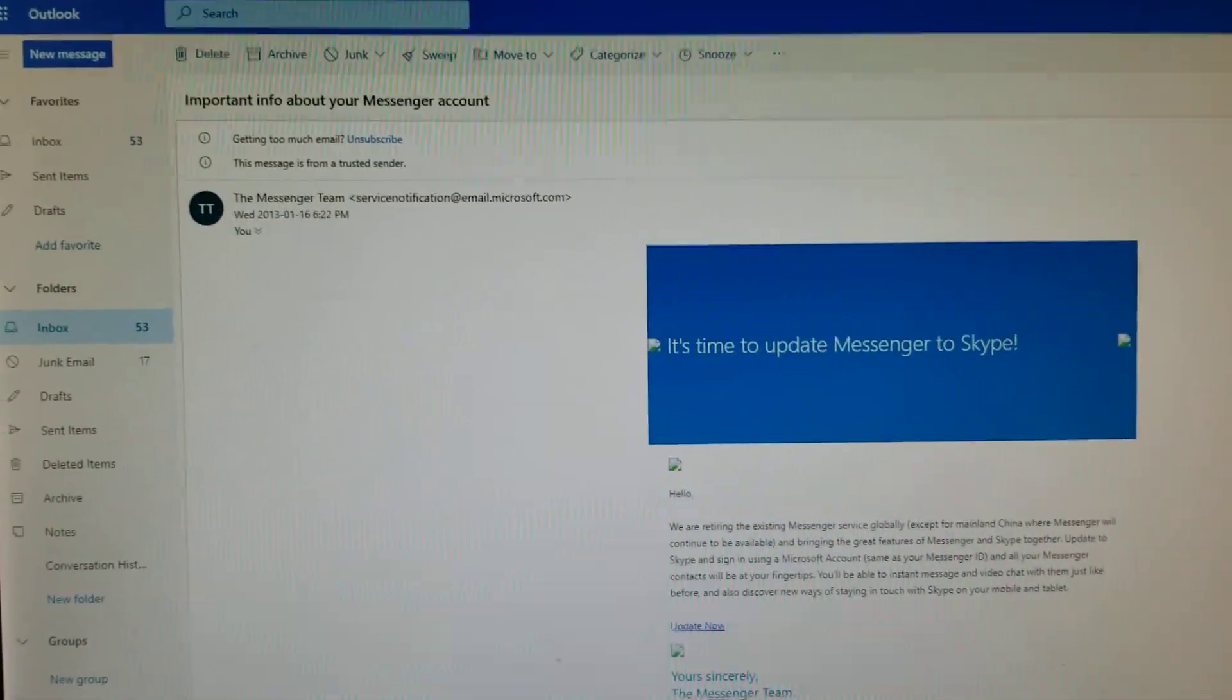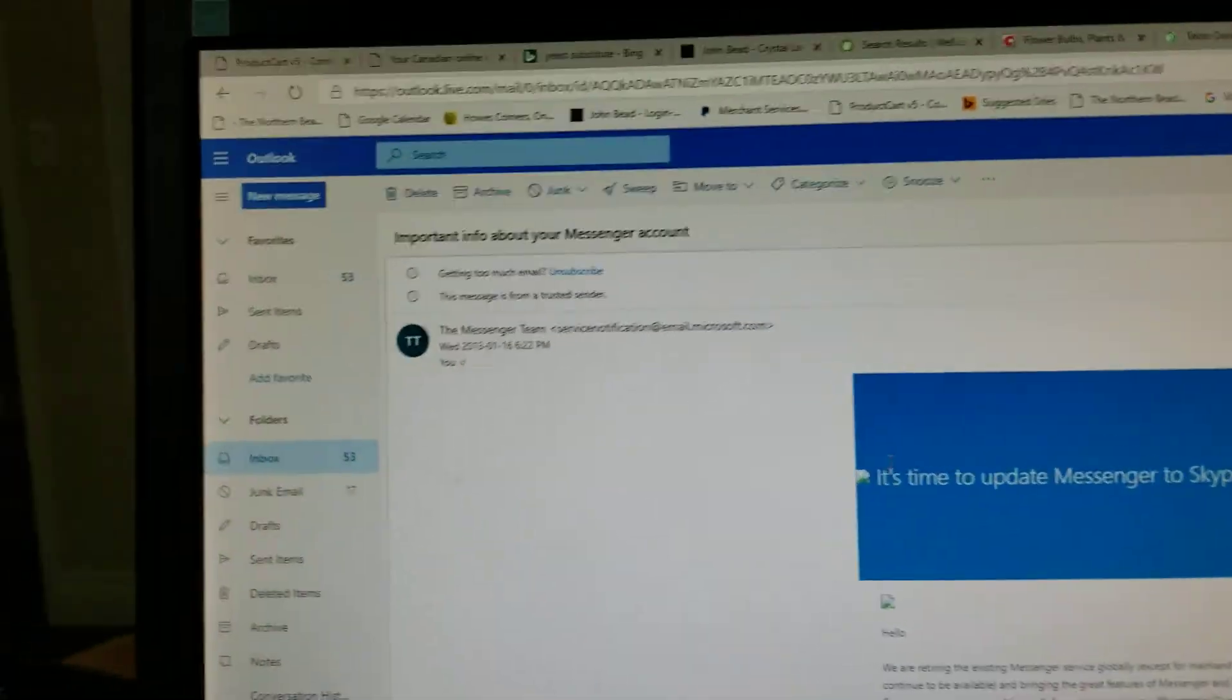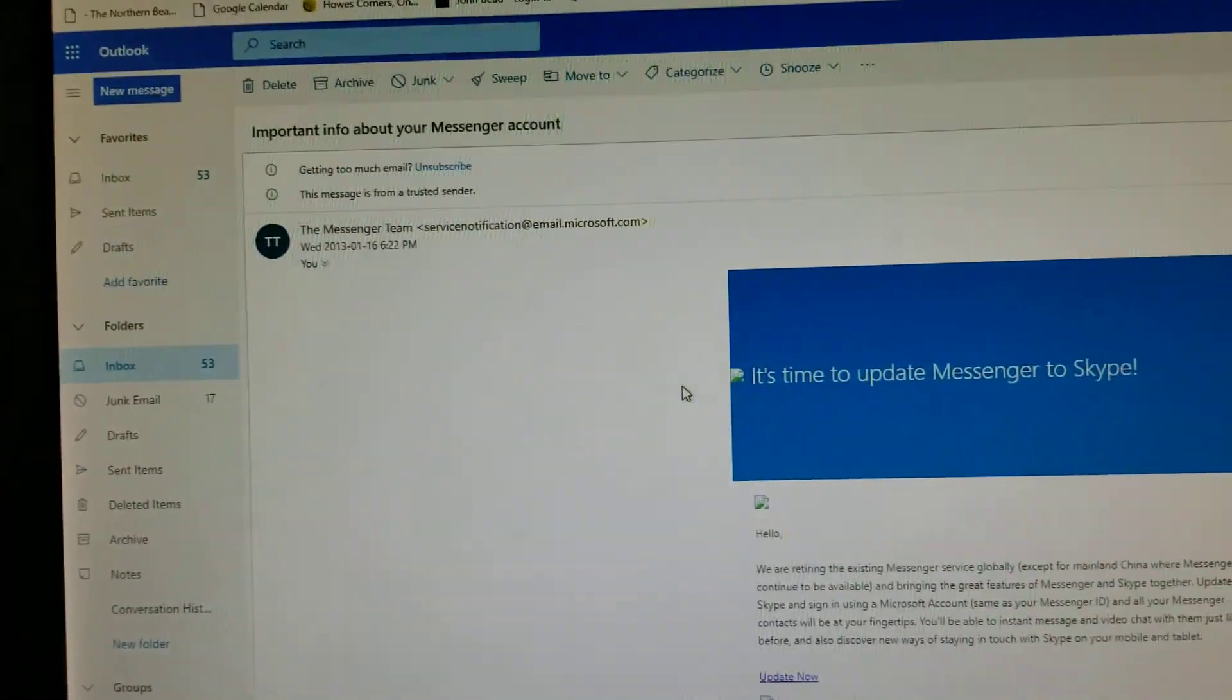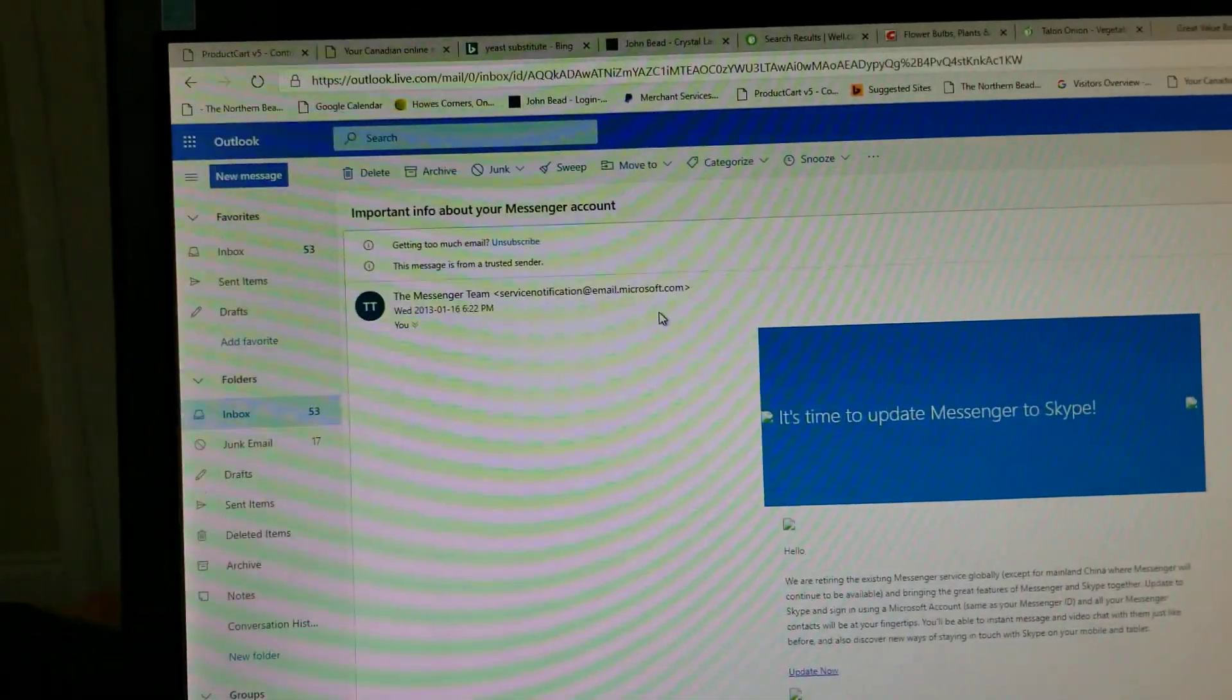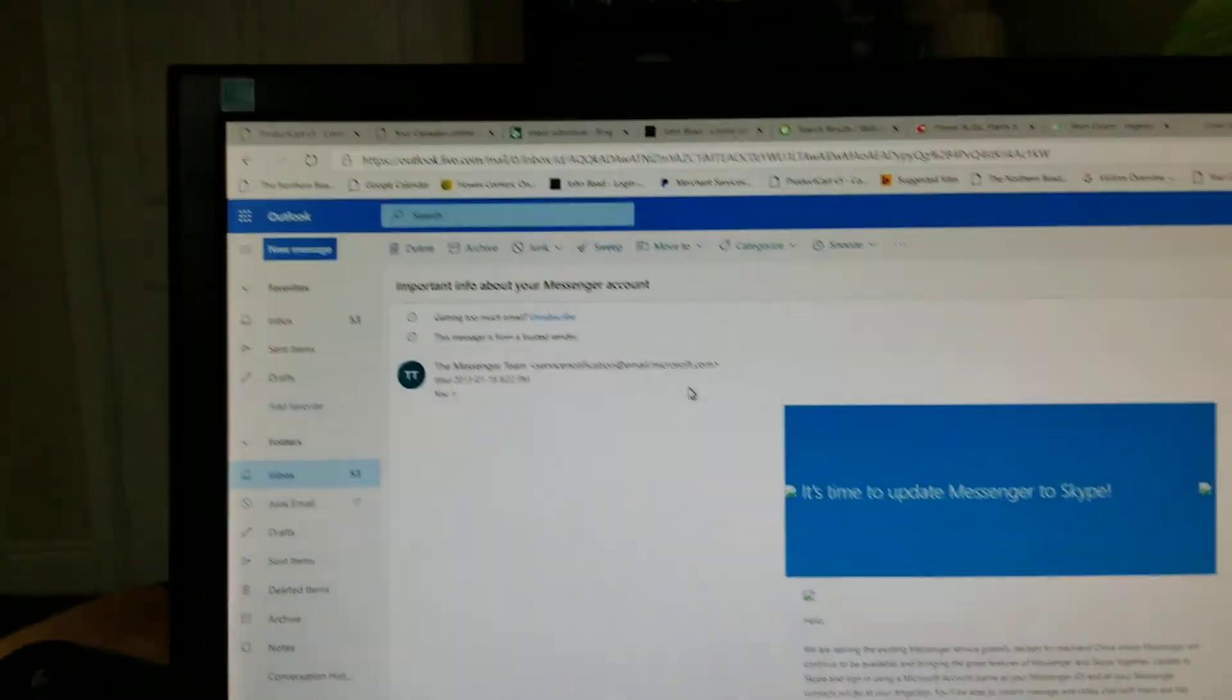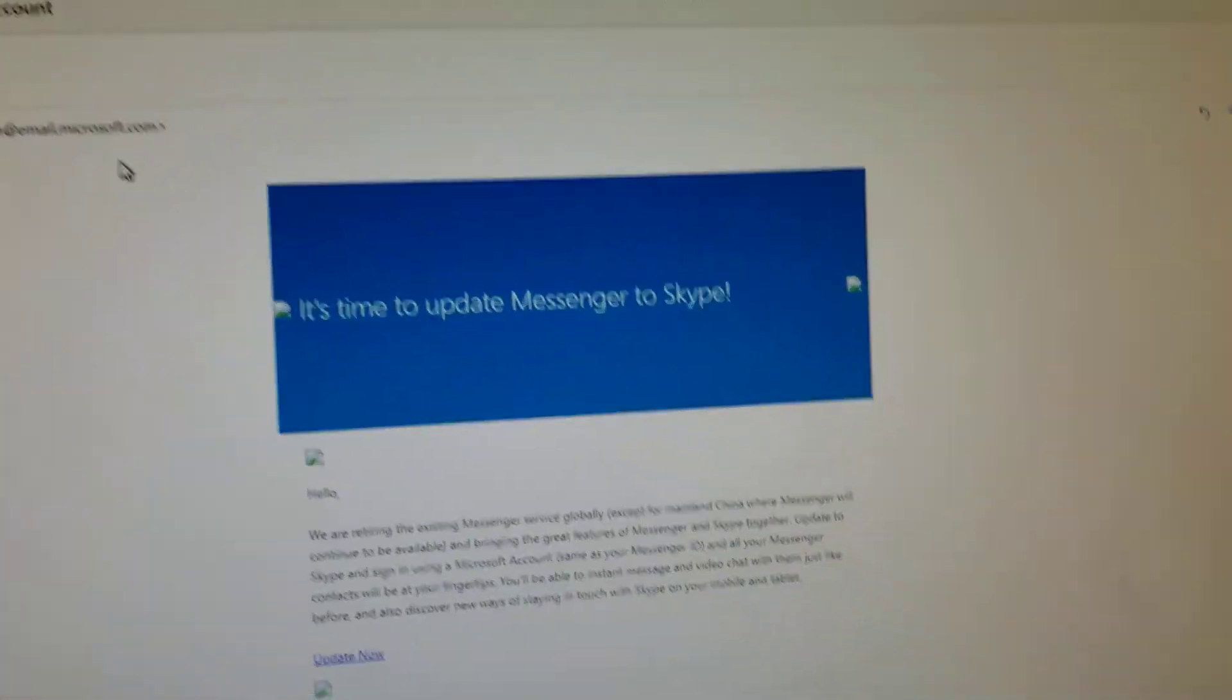Now what you cannot do is go to File Print or Ctrl+P and print, because it's going to print this whole screen. It's not just going to print your email. It's going to print everything that's on the screen and we don't want that.